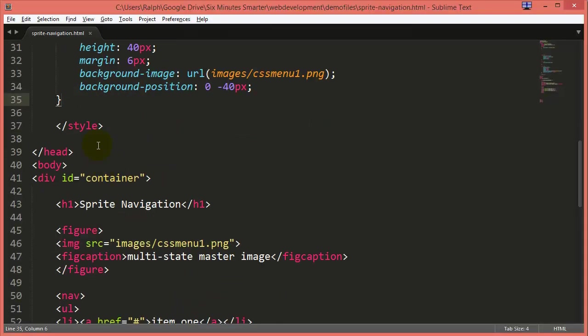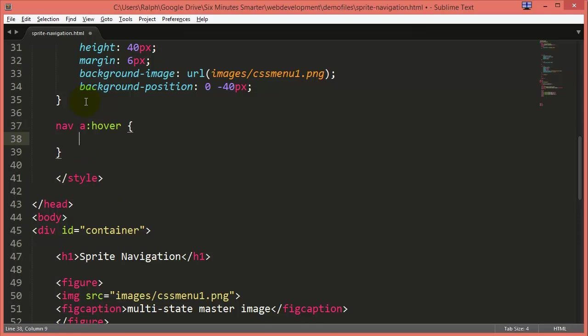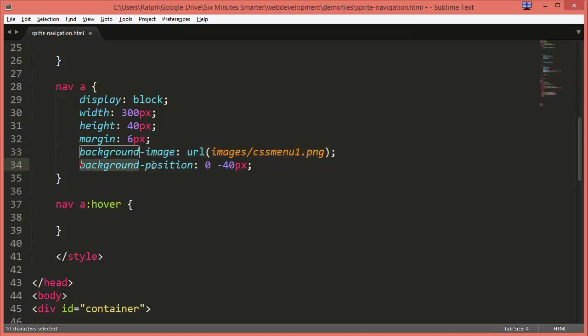So what I want to do now is in my nav anchor do the hover state pseudo class, and my background image has already been set with my main anchor rule so I don't need to redo that one. The only thing I need to do is change my background position.